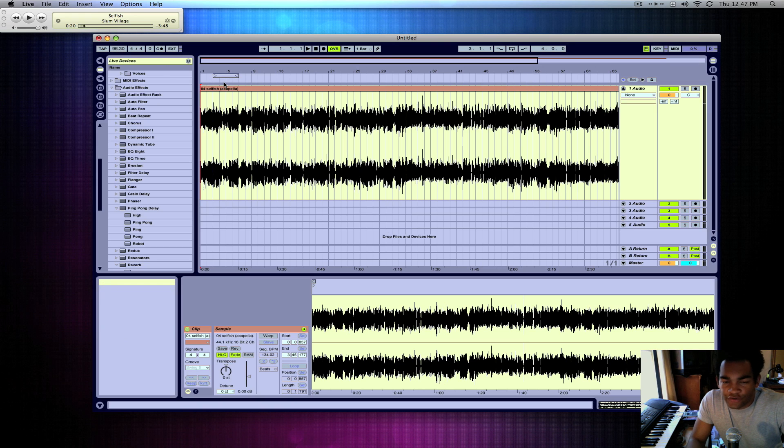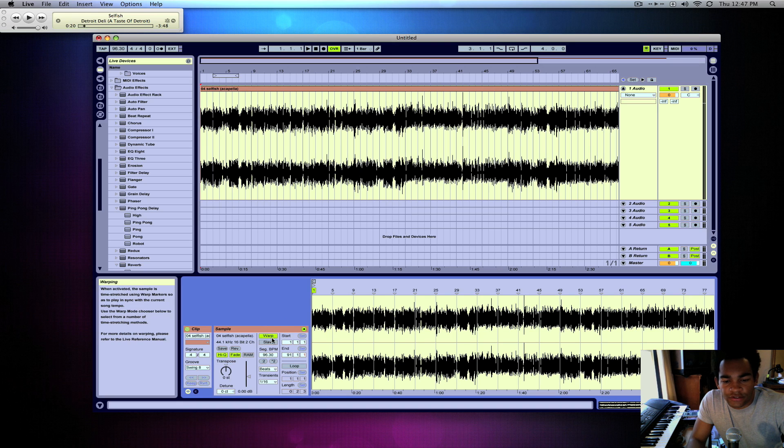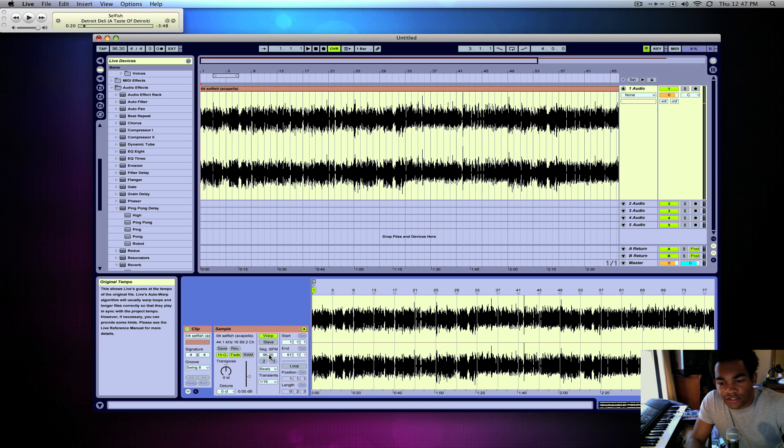Now after that, we're going to go ahead and re-warp the track, so it is warped at 96.30 and it'll make it easier for us to do our warp markers.